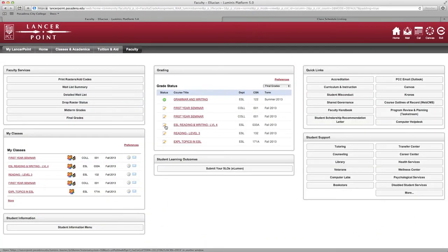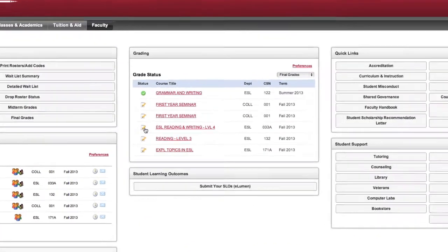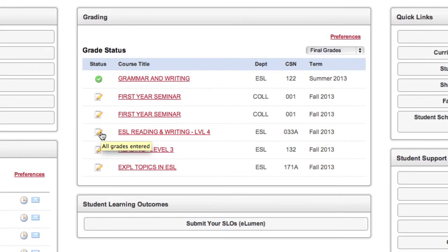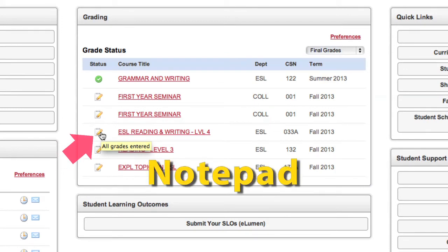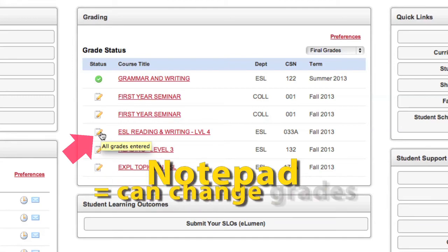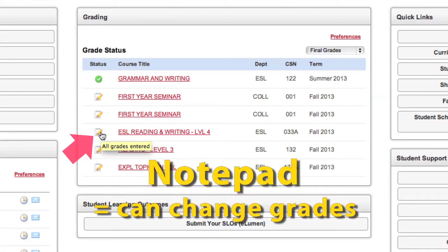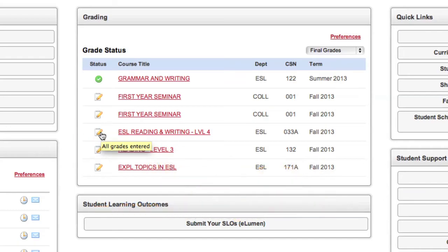When you return to LancerPoint, refresh your browser and the yellow triangle will change to a notepad icon. The notepad icon indicates that all grades have been submitted but that grade changes can still be performed through the web.